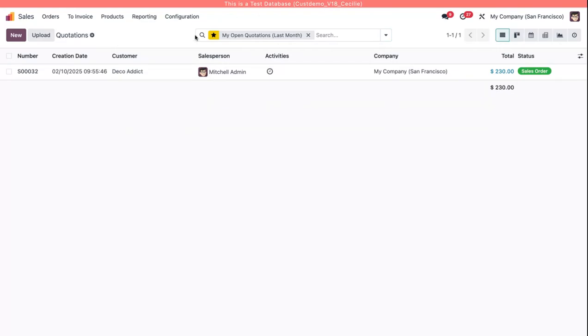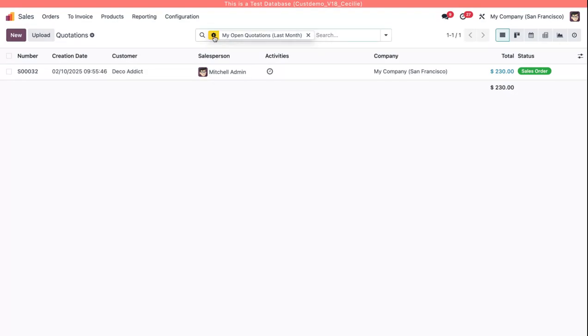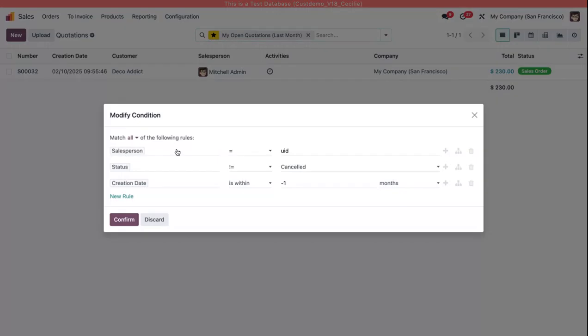However, I can still modify this favorite just like any other filter. So if I hover over it, the star there becomes a gear. I can click on that and see the three rules that I just set up.